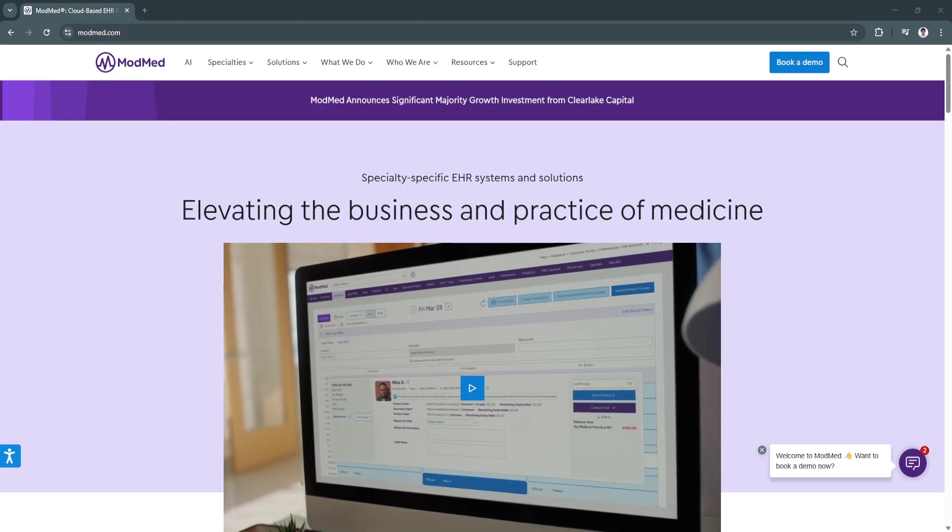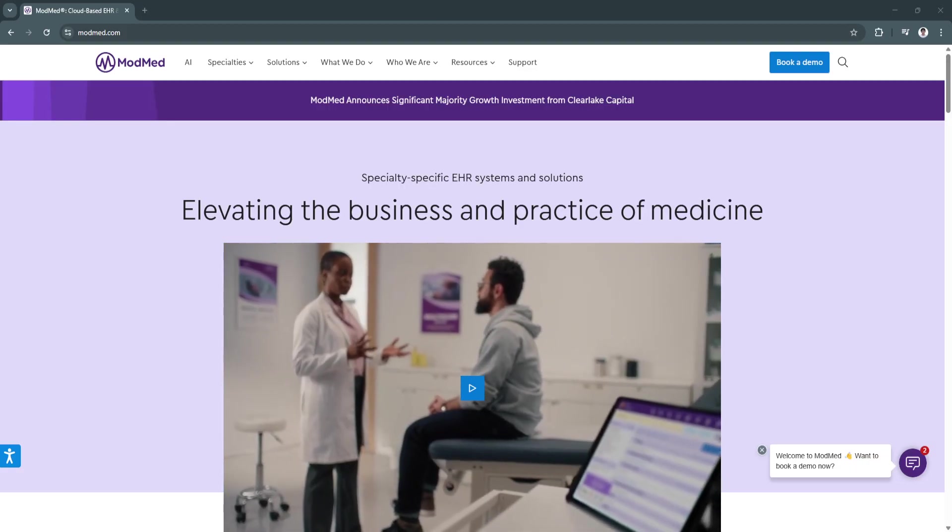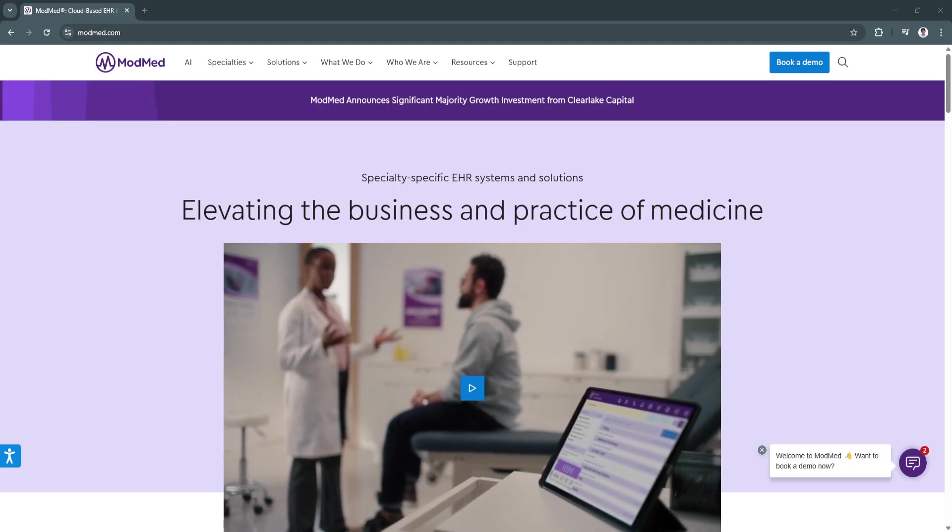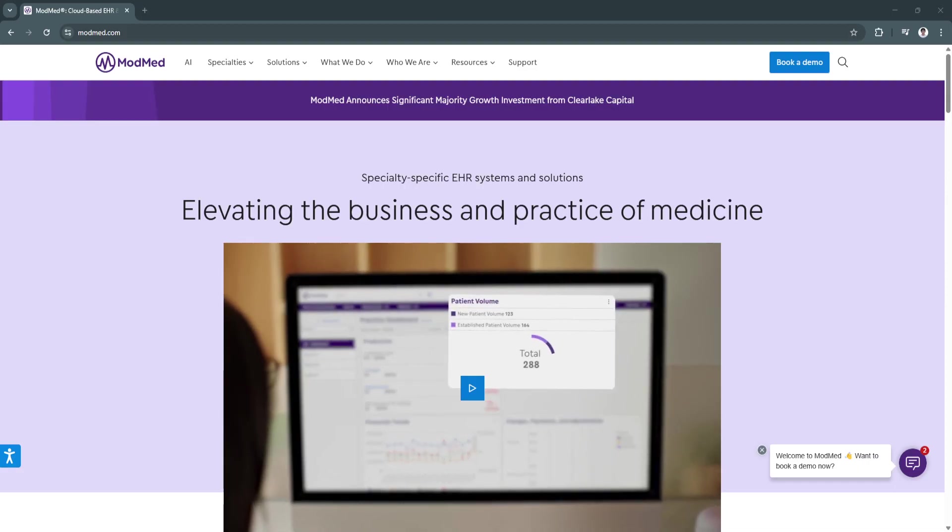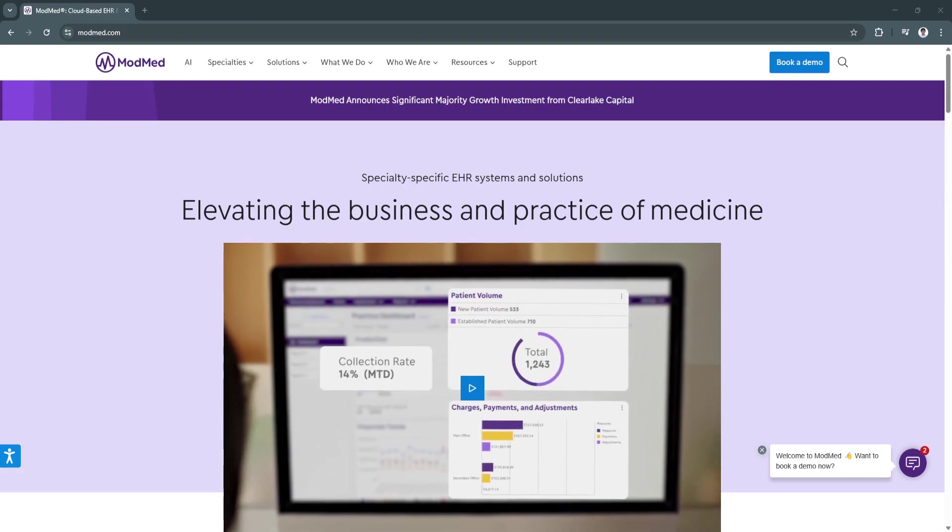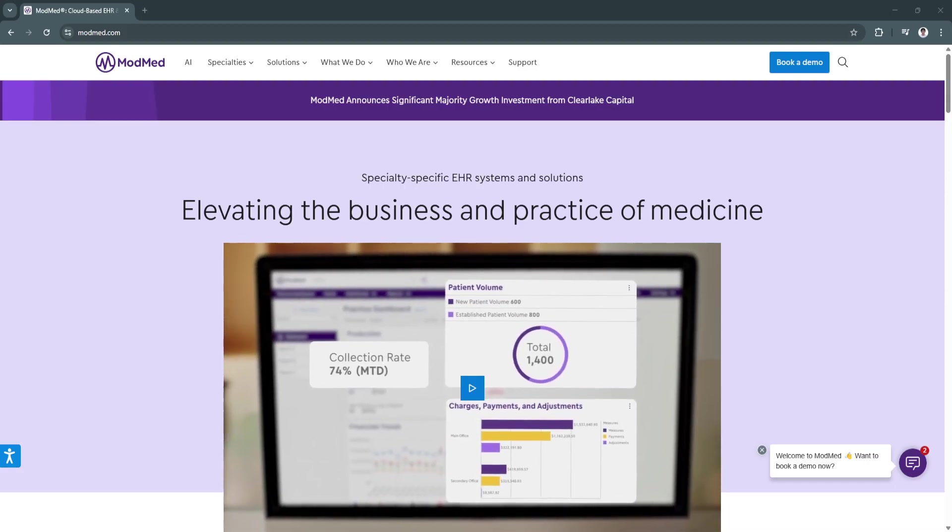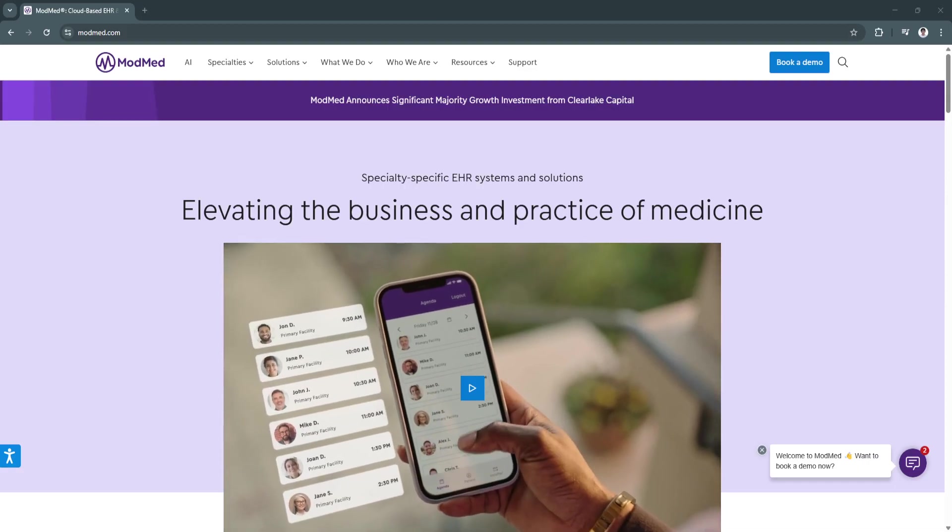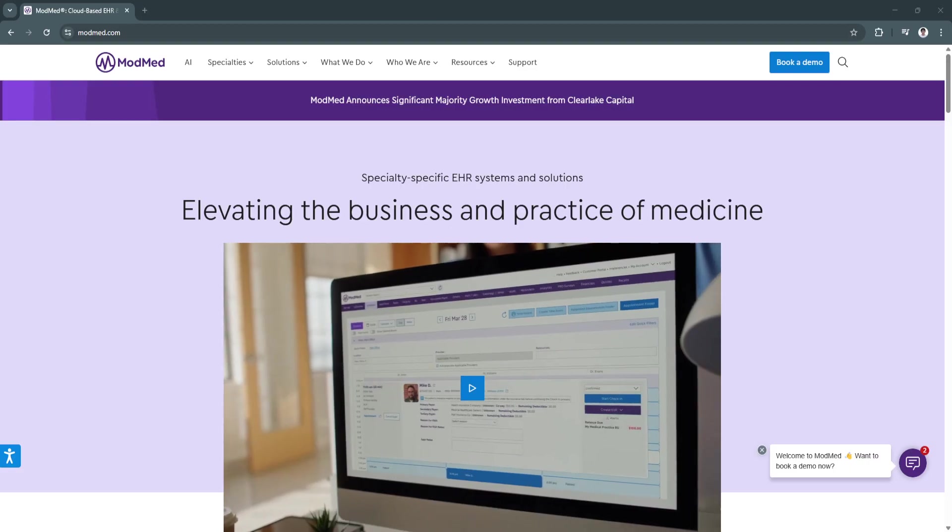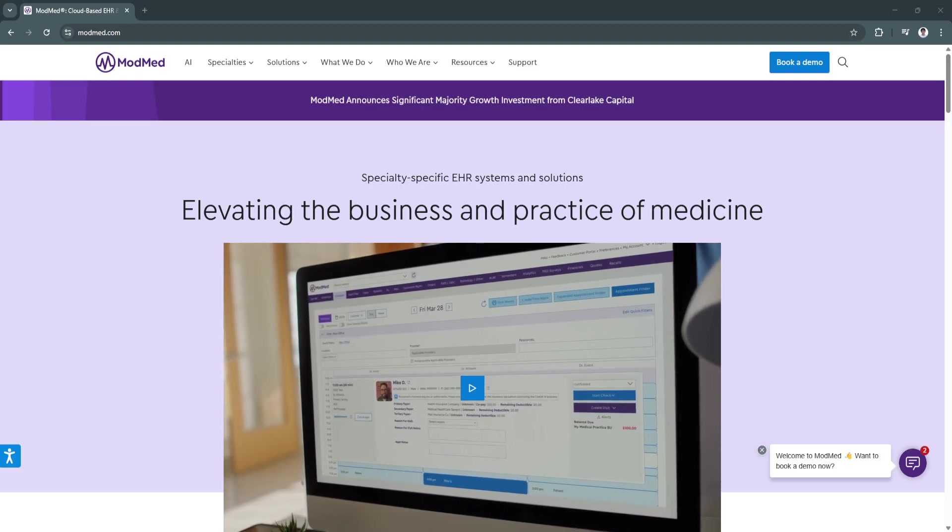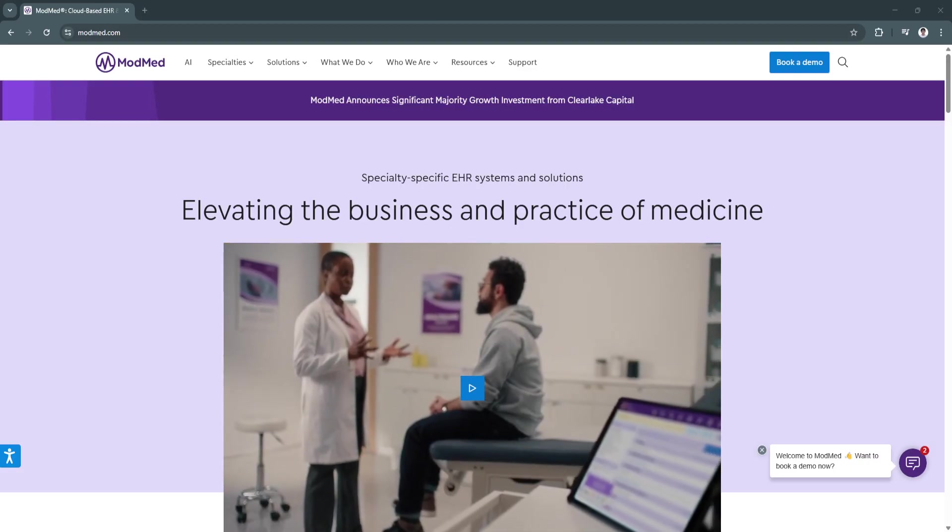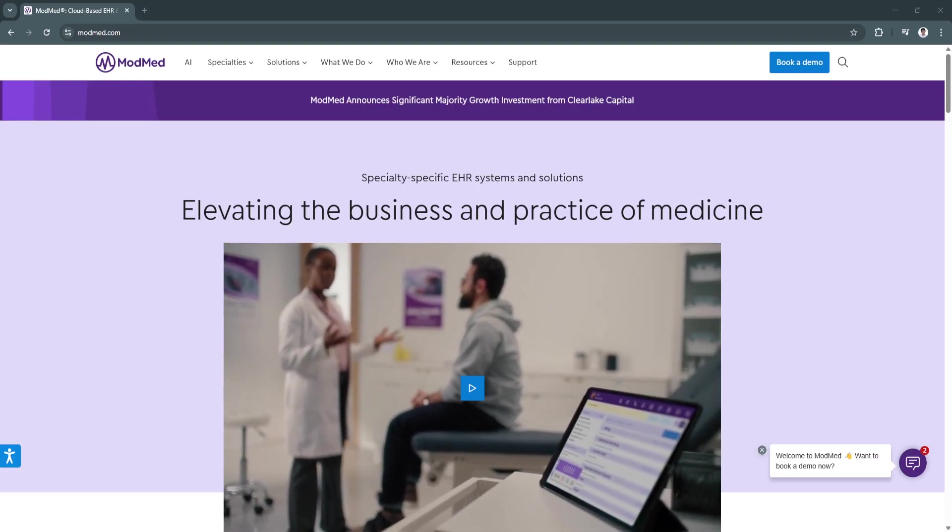By reducing administrative burdens and improving efficiency, ModMed allows physicians to focus on what truly matters, delivering exceptional patient care.